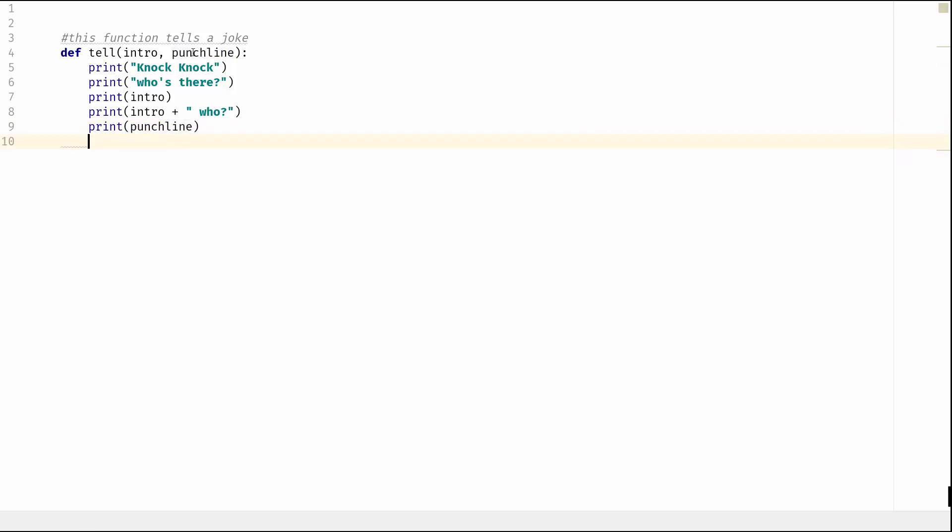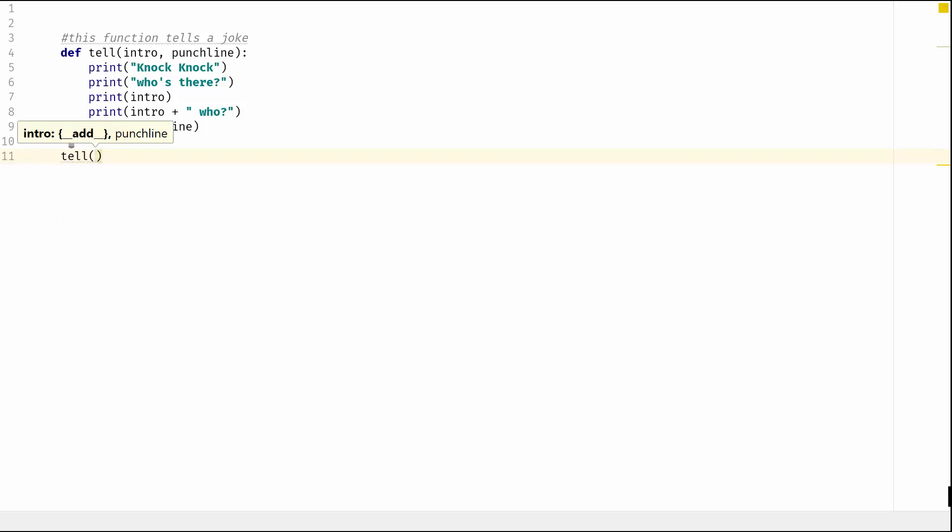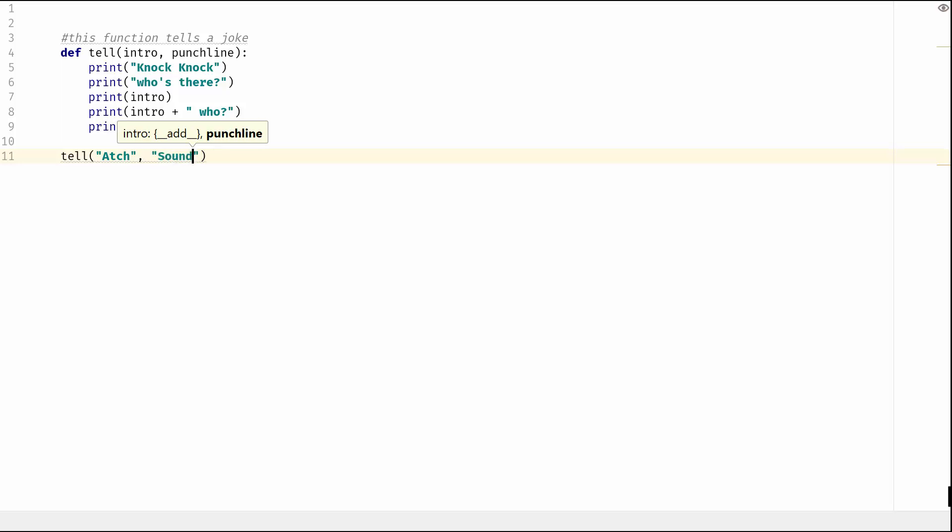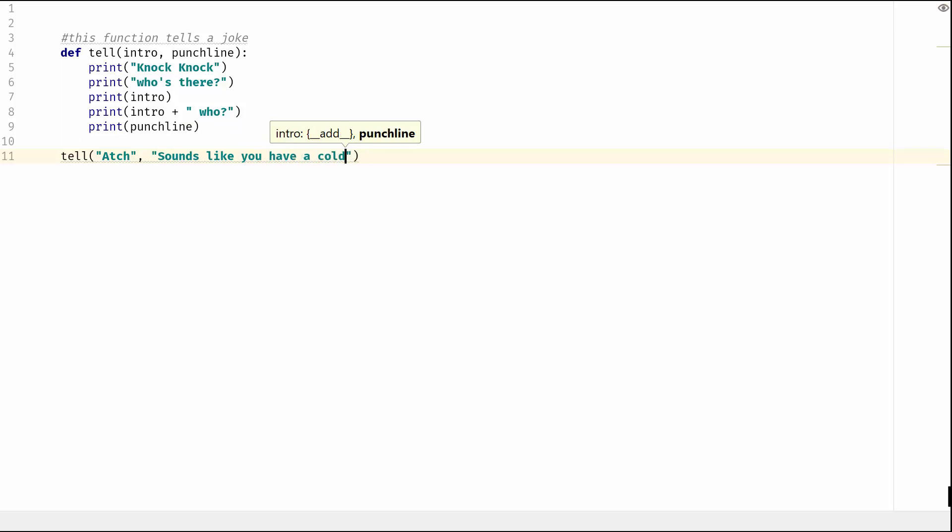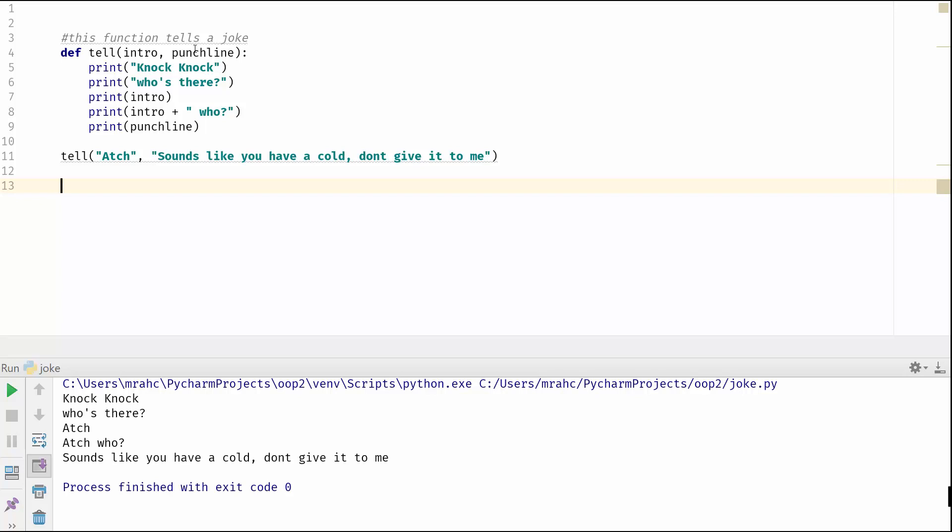So hopefully you've kind of got an idea of how this is going to work. So let's get this to actually run. So we'll do 'tell' and you can see there we want to enter in the punchline. So the intro will be, and then we will have the punchline which could be something like... Okay, so that should work. So let's give that a go and we'll run it, and we can see here knock knock, who's there, match, atchu, sounds like you have a cold, don't give it to me. Okay, and process finished.